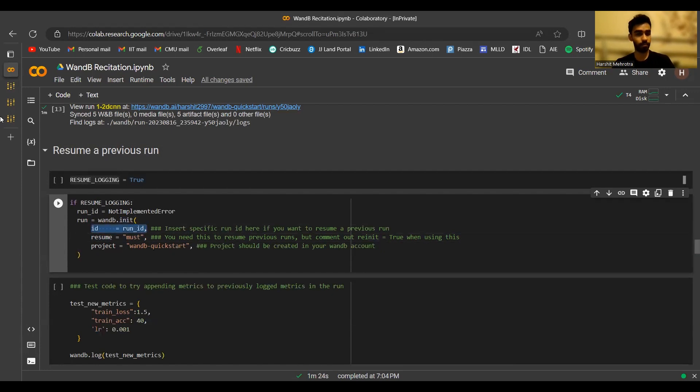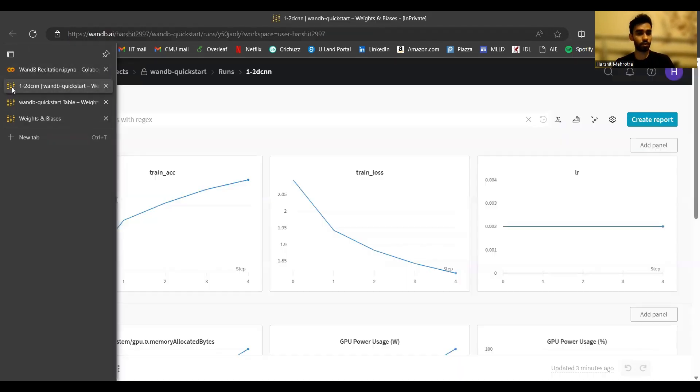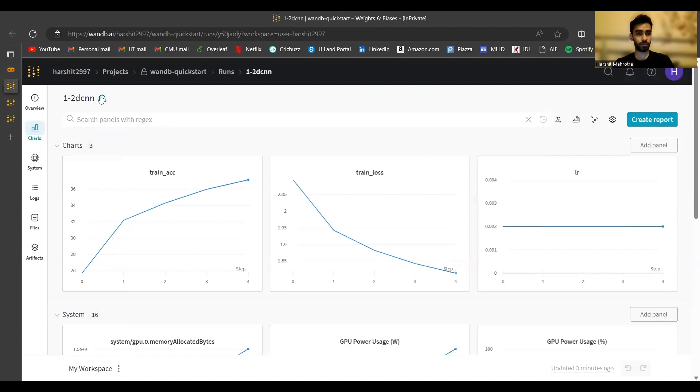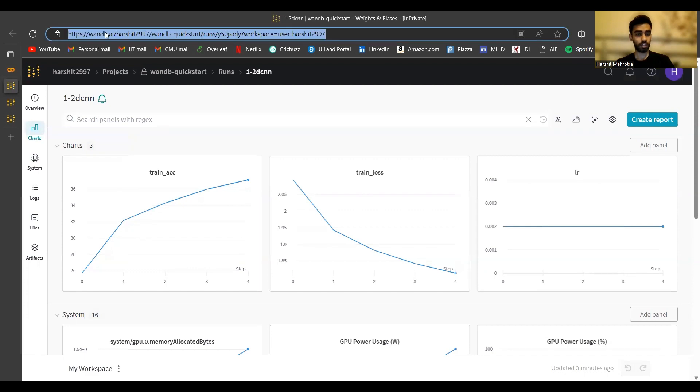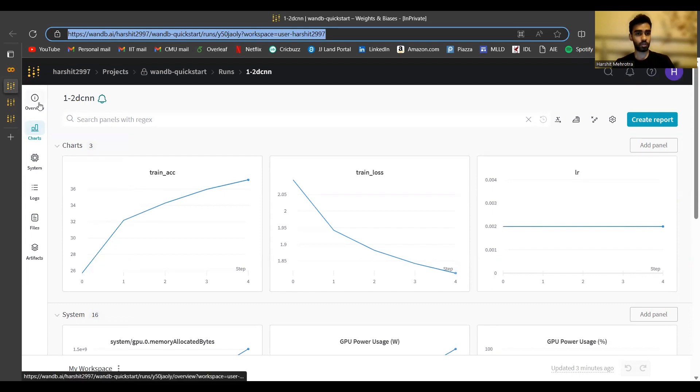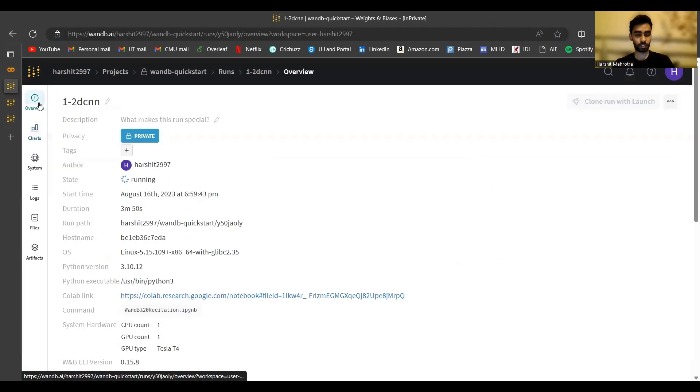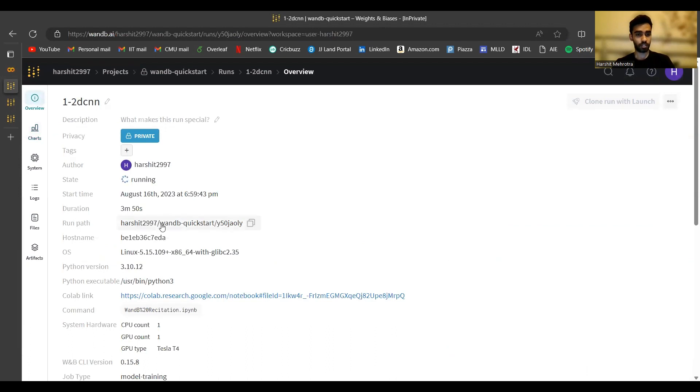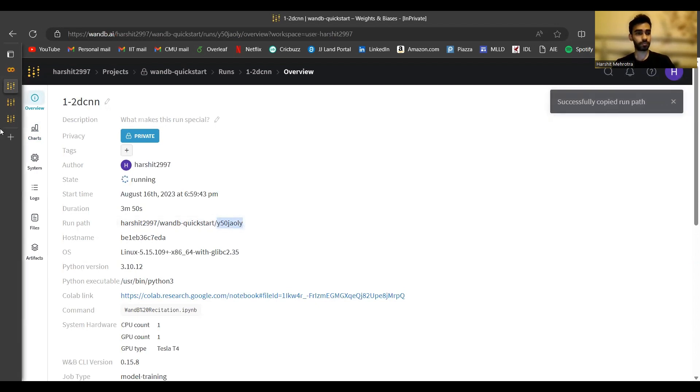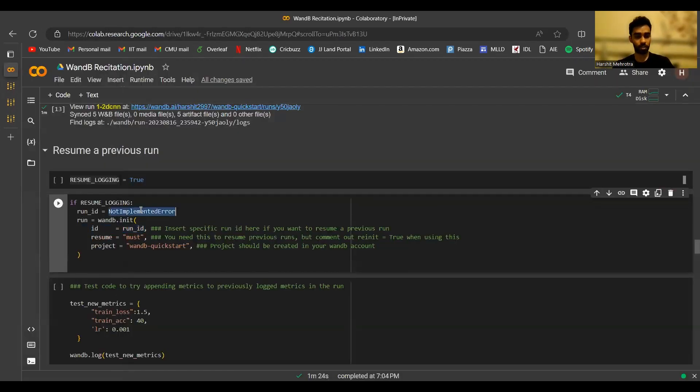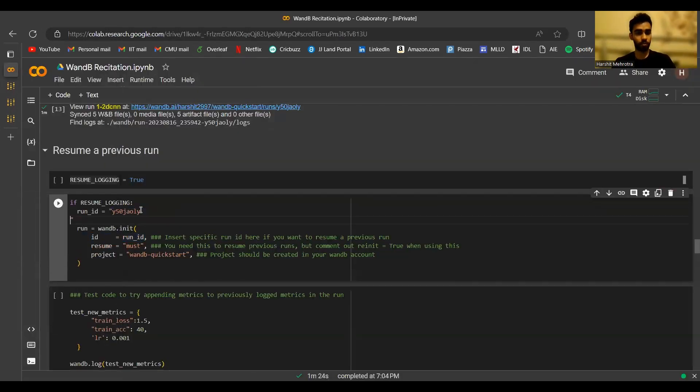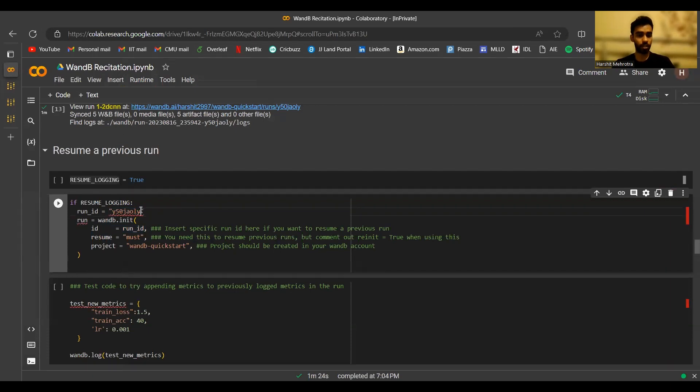Now how to get the run ID? If you go to the run page of 1-2d CNN, if you look at the URL of this run, you would see that there is the string after slash runs. That is the run ID. You can also go to the overview of this run. And if you look at the run path, you see your username slash project name slash the string. This is the run ID. So you can copy it from here and put it in wandb.init as the ID parameter.